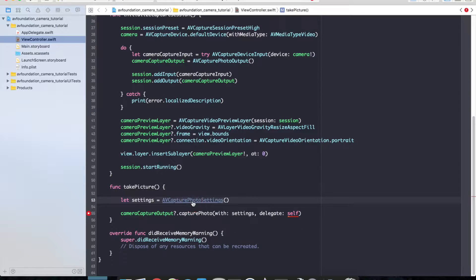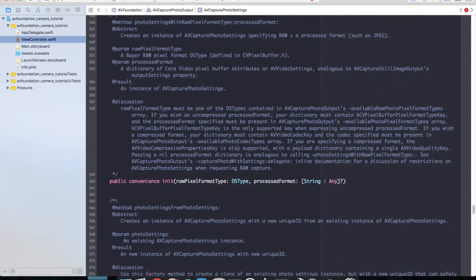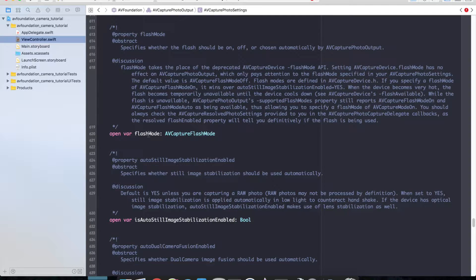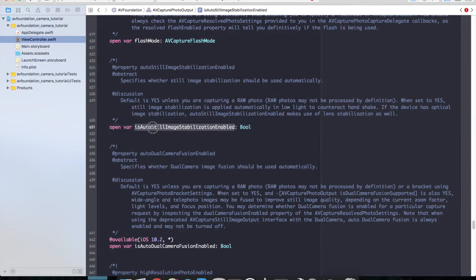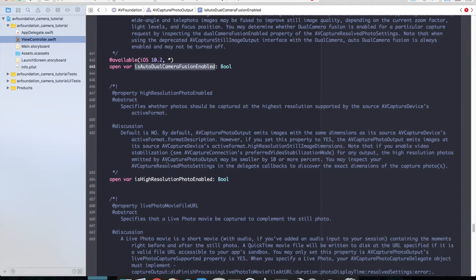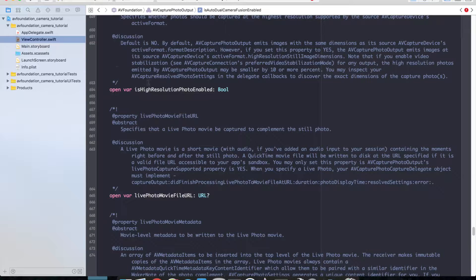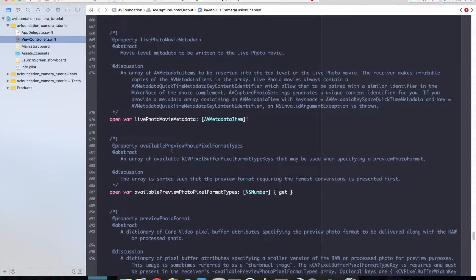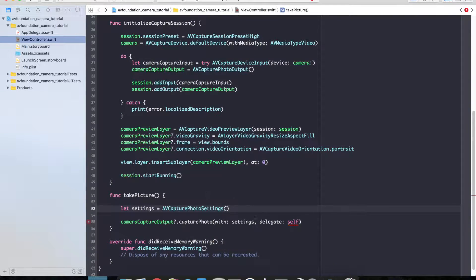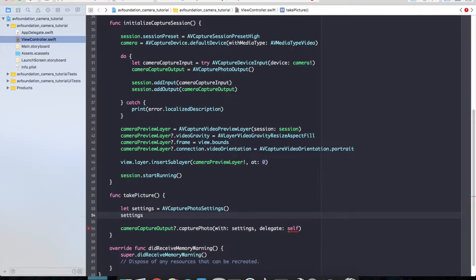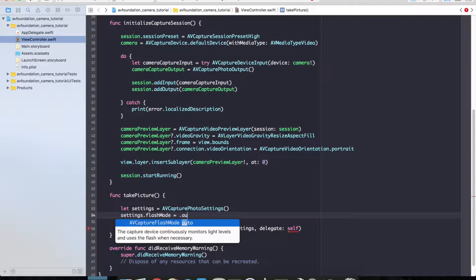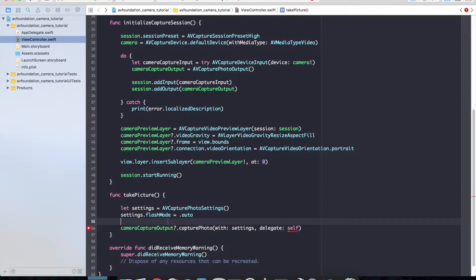Our settings provide lots of different configurations for when we're going to take a picture. It's worth going through here and getting familiar with all of the various settings such as flash mode, isAutoStillImageStabilizationEnabled, and dualCameraFusionEnabled. There are tons of settings that cover all the different features on newer Apple hardware such as the iPhone 7 and 7 Plus. I'm just going to set the flash mode to automatic — settings.flashMode equals .auto.